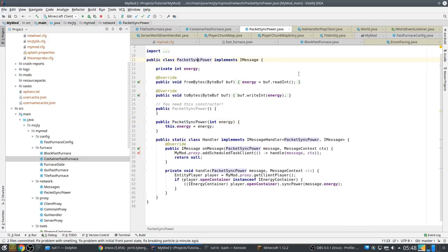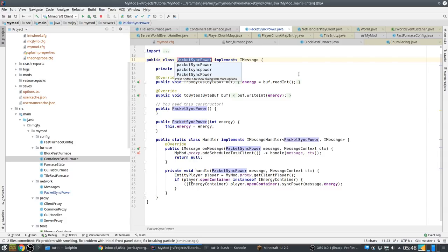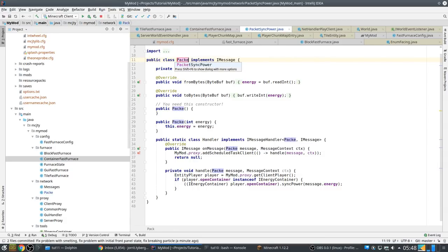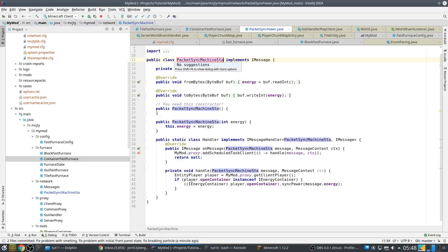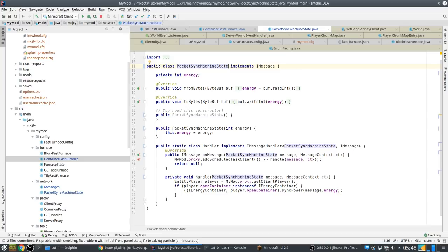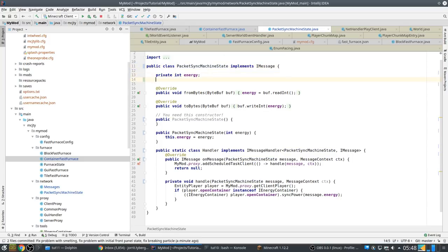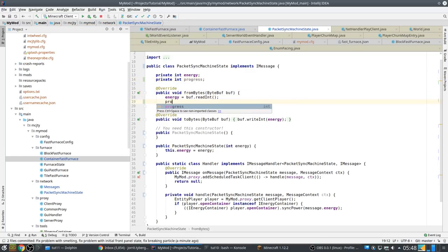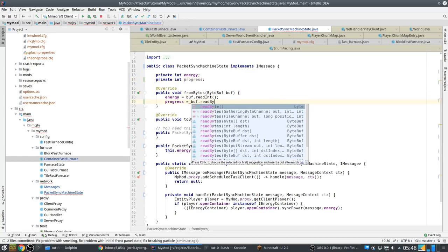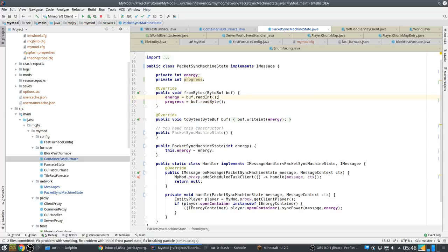So I want to combine progress and the power in one package, so that it's synced at the same time. So first we're going to rename this packet.